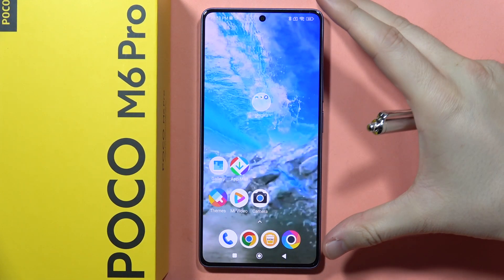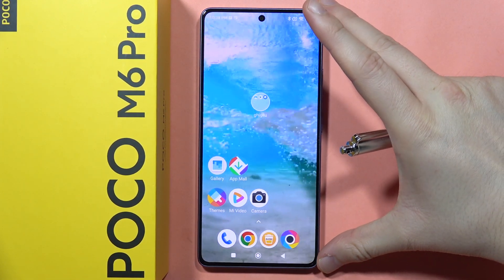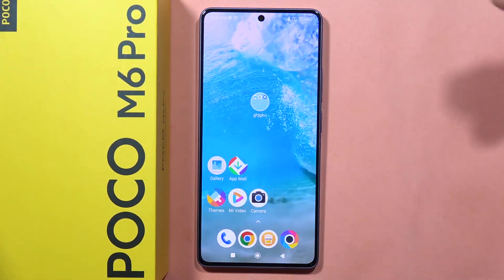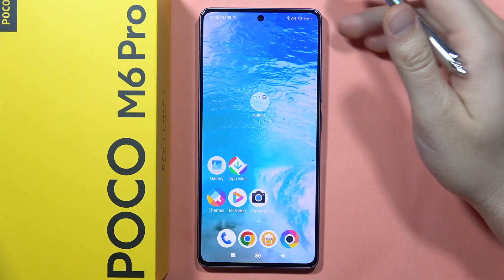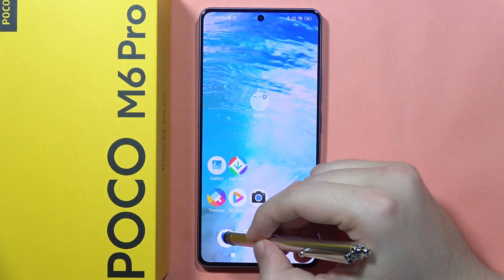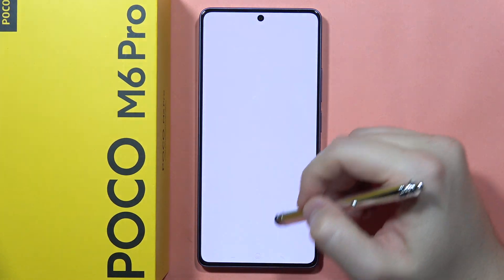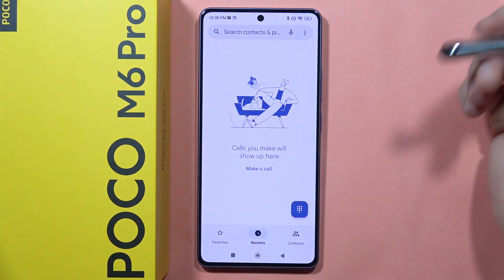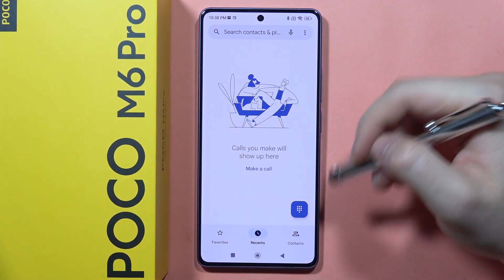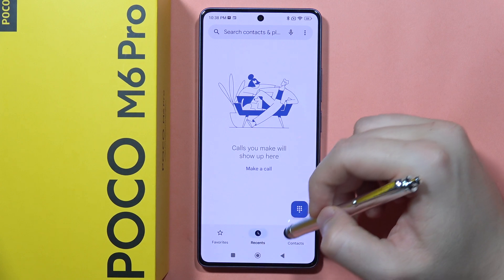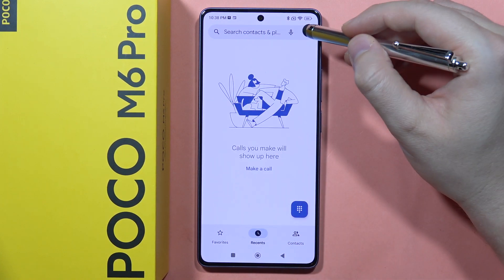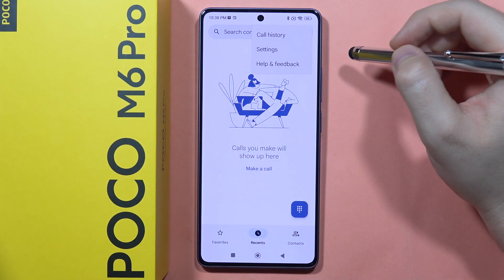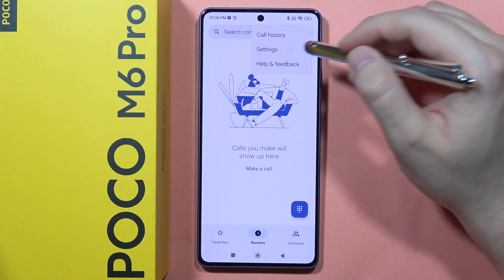If you want to enable flashlight notifications for incoming calls on the Poco M6 Pro, first click on the phone dialer in the bottom left corner. Then, from recent, favorites, or contacts, click on the three dots in the upper right corner.